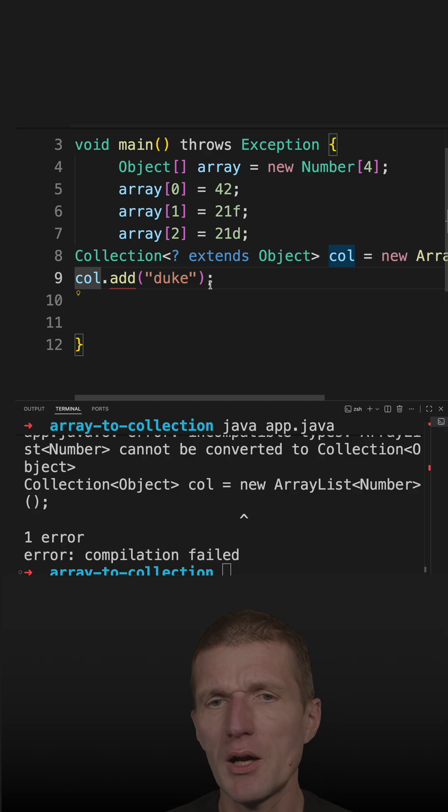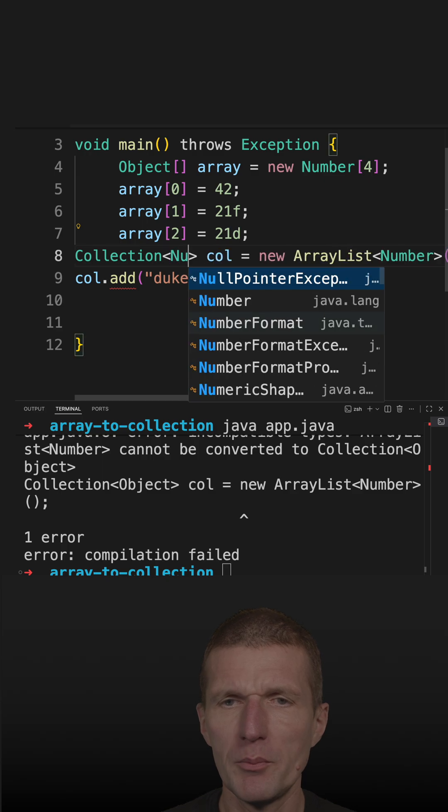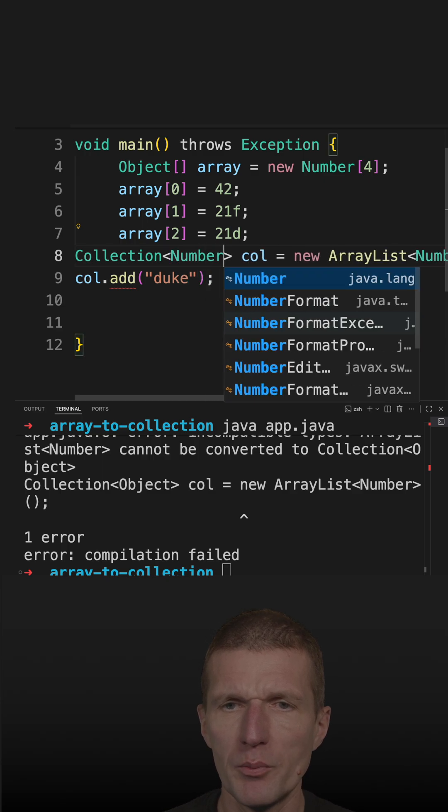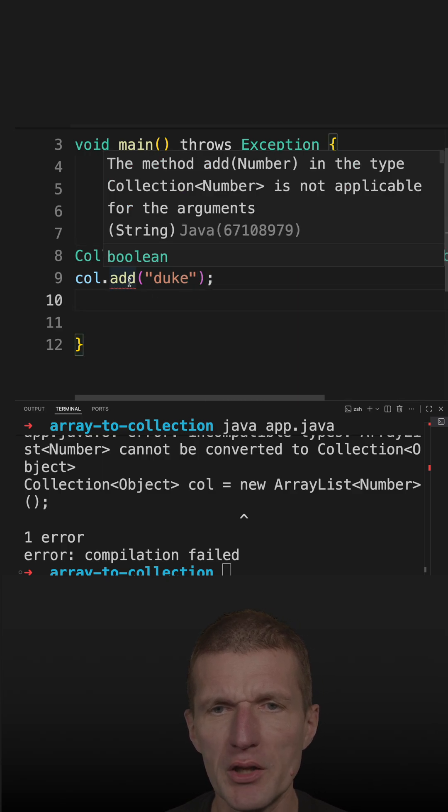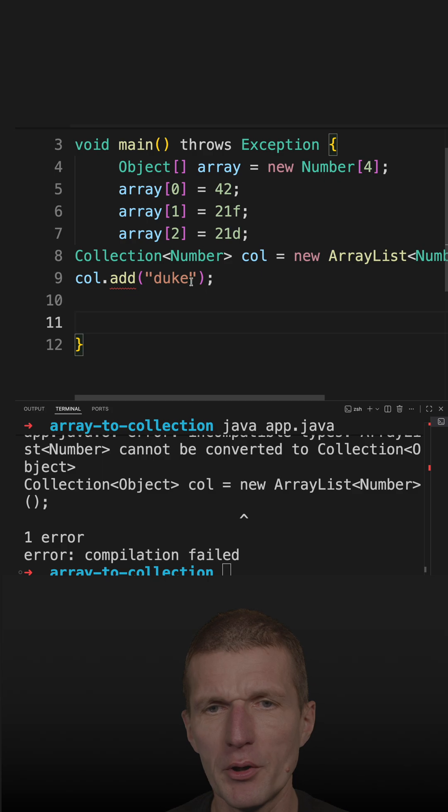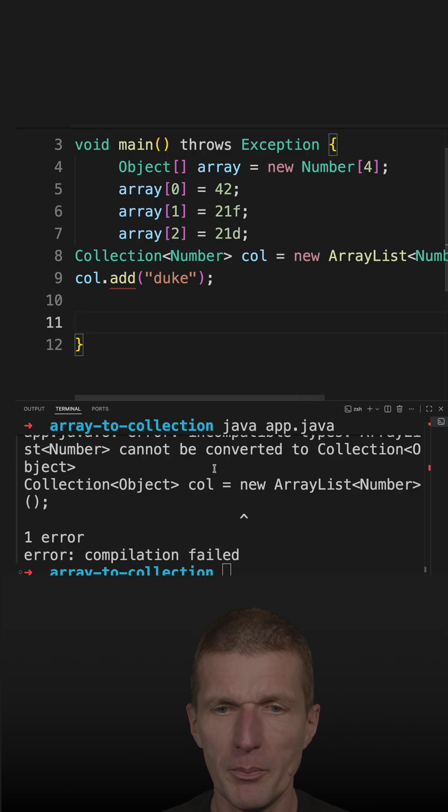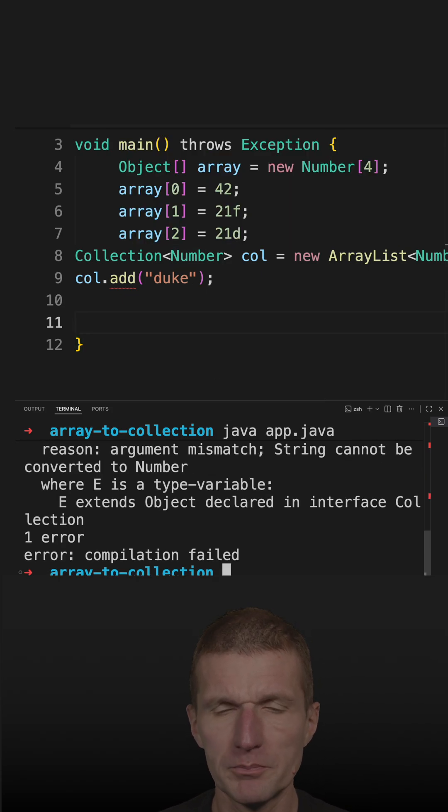So now what works is, of course, I could say Number, Number. But in the Number case, the compiler checks. It says, okay, Duke is not a Number. So we get a compiler check. So I cannot run it.